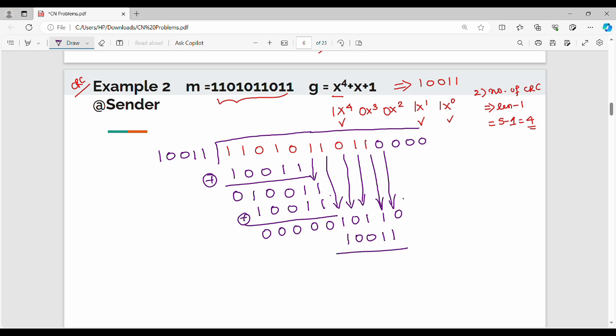XOR operation: 1 XOR 1 = 0, 0 XOR 0 = 0, 1 XOR 0 = 1, 1 XOR 1 = 0, 0 XOR 1 = 1. Now I bring down the next digit starting with 1, giving 1, 0, 0, 1.